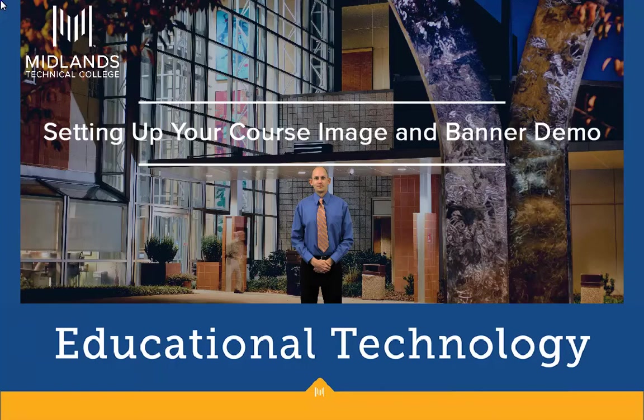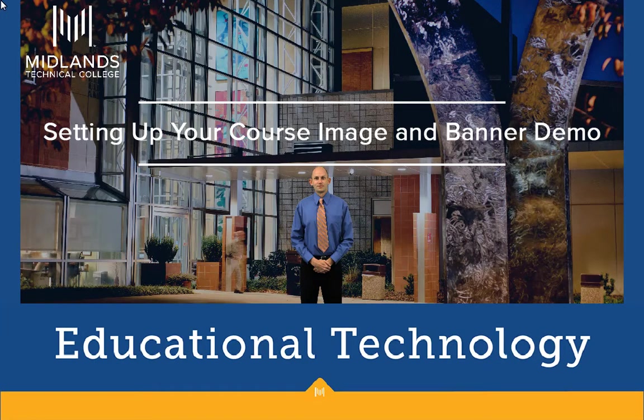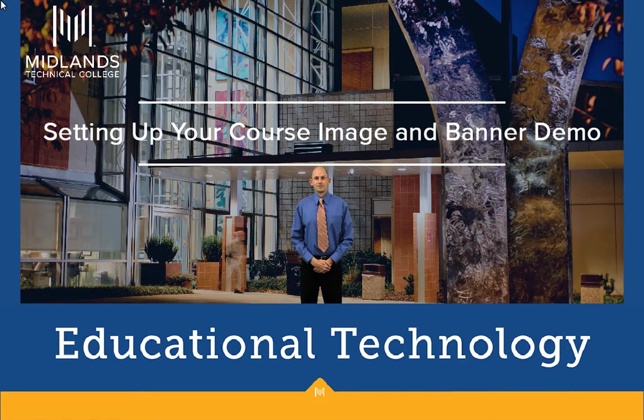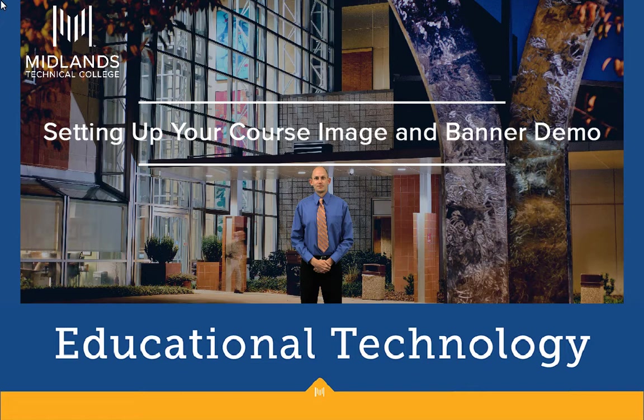Welcome to the Setting Up Your Course Image and Banner demo. In this demo, you will learn how to change the random course image and banner selected for your course shell.